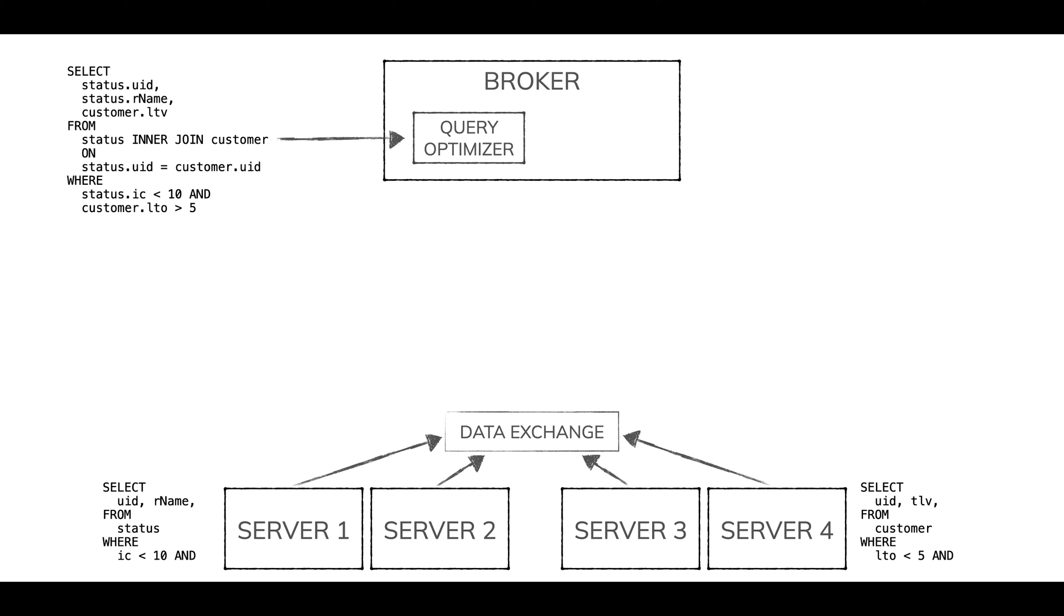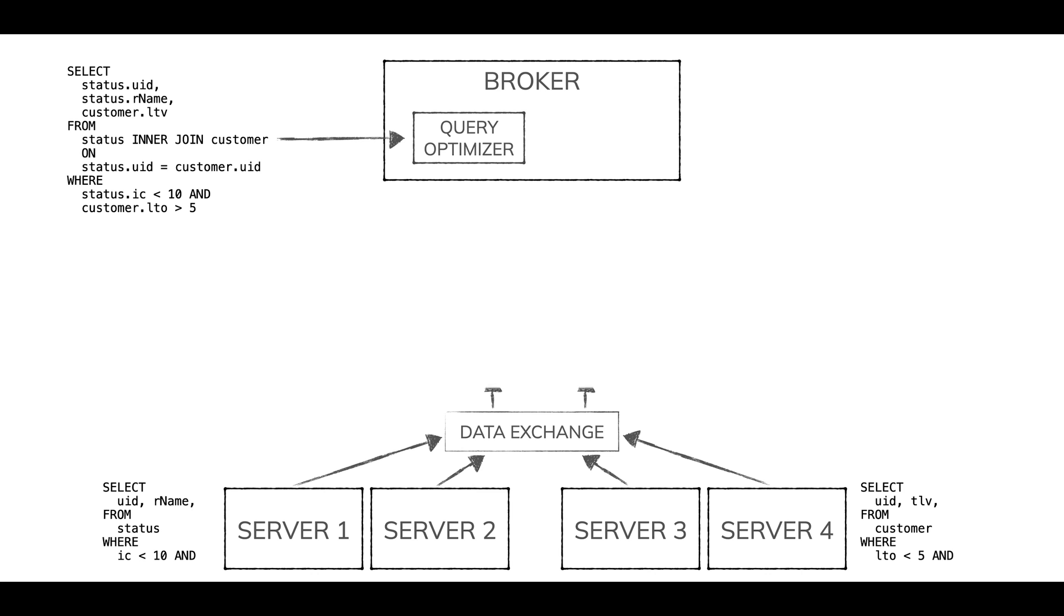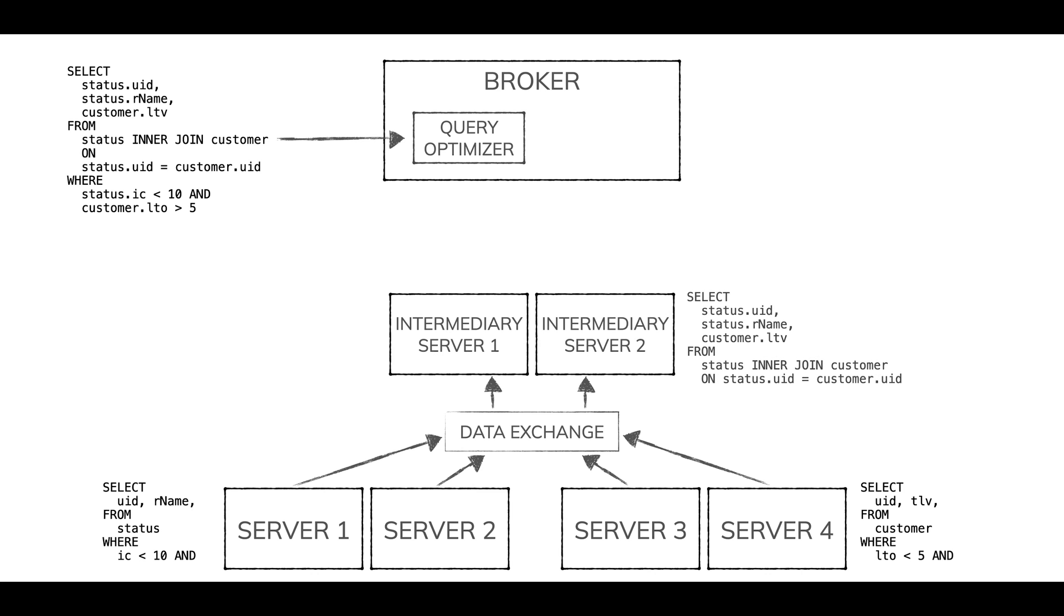This isn't a separate physical component—it's a part of the servers. But logically, they use this data exchange component to shuffle the data that comes out of those two base filter queries to get them back to a set of intermediary servers with the right sets of user IDs from both tables, shuffled so they show up in the same server. Because at some point that join operation is going to be performed by an in-memory lookup, so those all need to be in the same place.